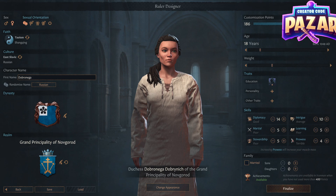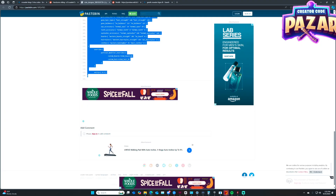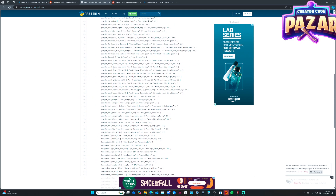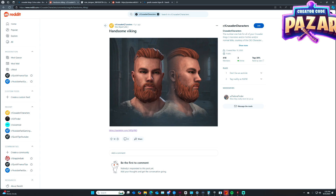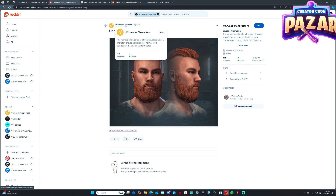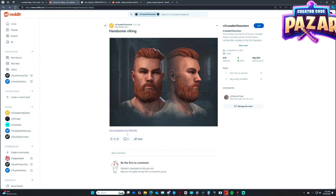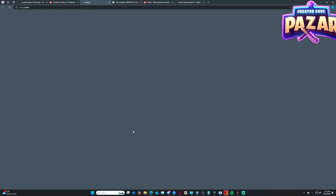First of all, we need to find a DNA code, and for this I found a character designer here that I found on Reddit. This Reddit community, Crusader Cheat Characters, has a lot of characters available, and to copy them, you need to find one that has a good pastebin link, like this.